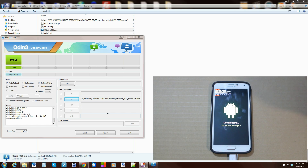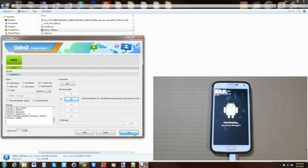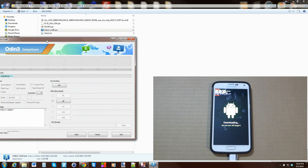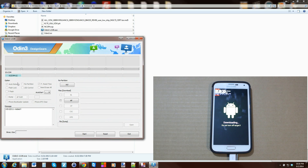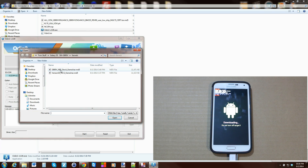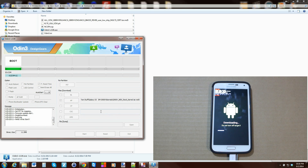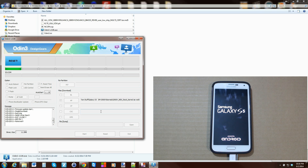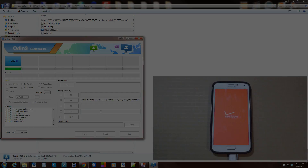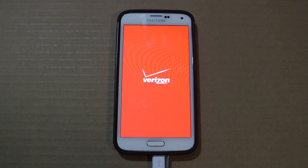Back in download mode. Close Odin and reopen it — again it says 'added' and shows a COM port, so you're good to go. Hit PDA and select the original NE9 stock kernel TAR file. It checks the file, everything looks good — hit Start. Once done, it's going to flash the original NE9 kernel back and your device will reboot. When it's done, you have root access and you're on NE9.